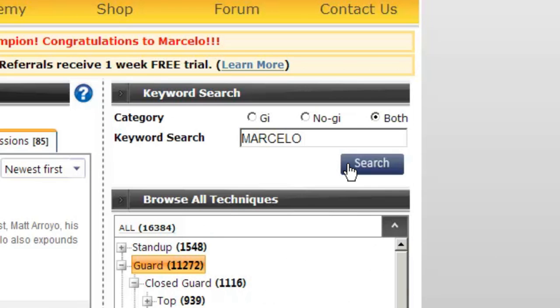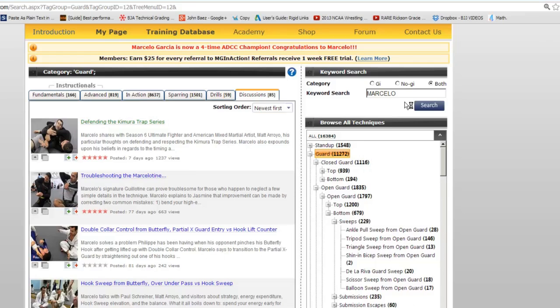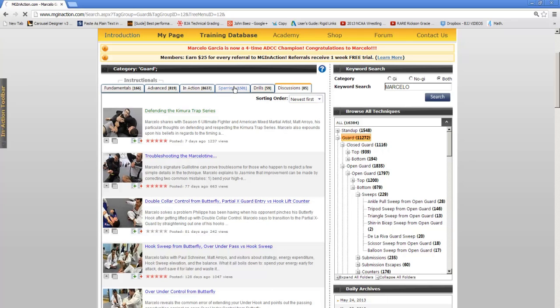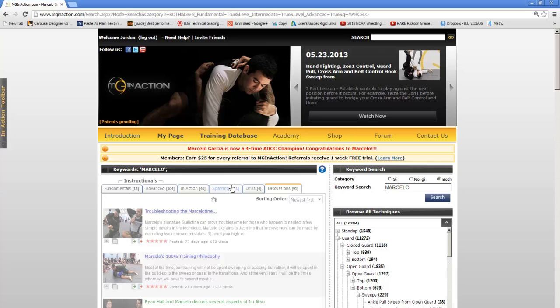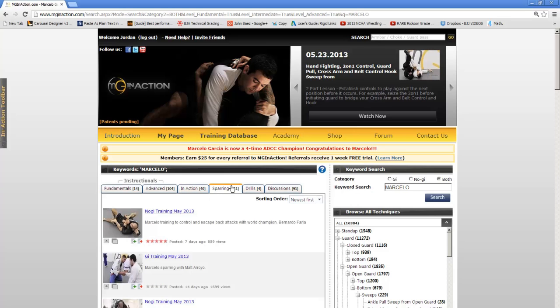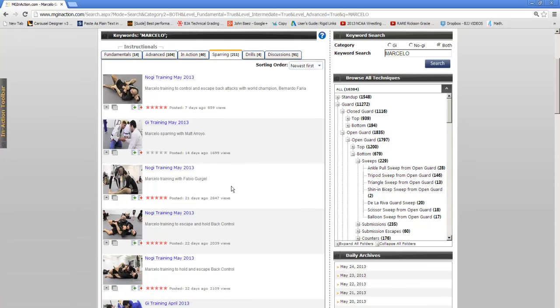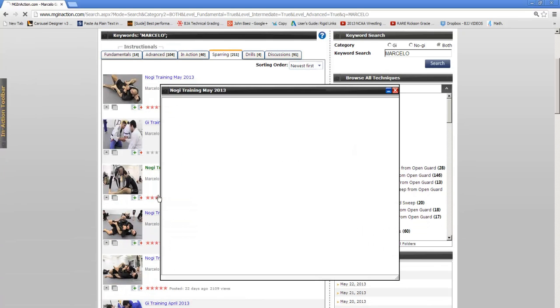The site will pull all of Marcello's sparring matches with celebrity guests in the academy. It's a great way to get access to some of Marcello's most exciting live sessions.